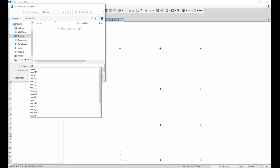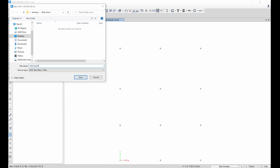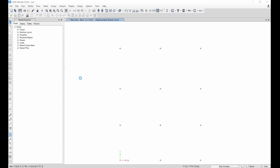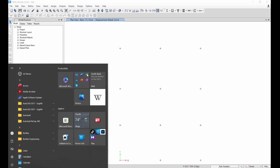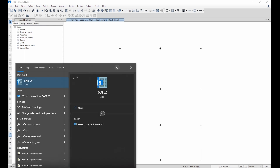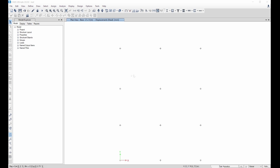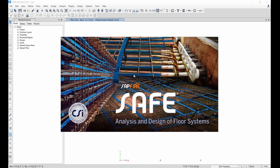I'll choose a name — I'll save it as 'mat export'. Press F2 key and save. Give it a little while to export. It has been exported. Now the next thing is to open SAFE — select it, open SAFE, and give it a little while to open.